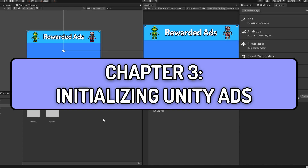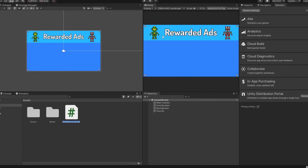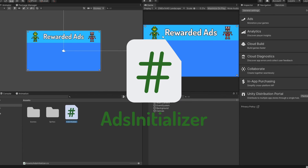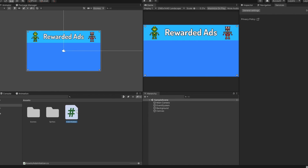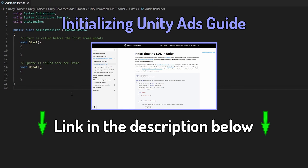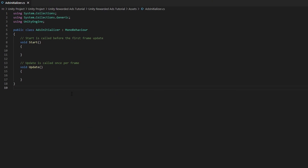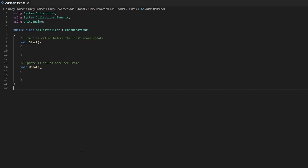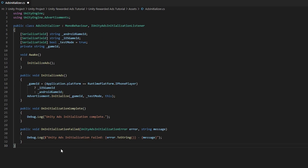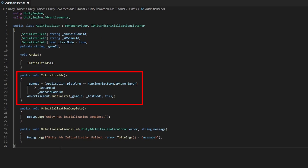Next, we will be doing some coding to initialize Unity Ads. Let's create a new C# script and we will name it AdsInitializer. Please make sure your script is named exactly like mine to avoid any errors later on. Let's open up the AdsInitializer script. Unity has an Ads Integration Guide which they have done themselves — I will leave the links in the description below. Let's open up the Initializing Ads Guide and copy every line of code and paste it in our AdsInitializer script.